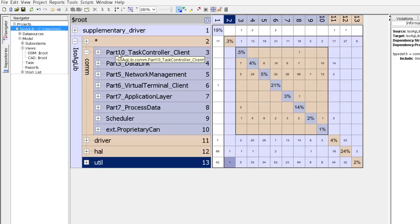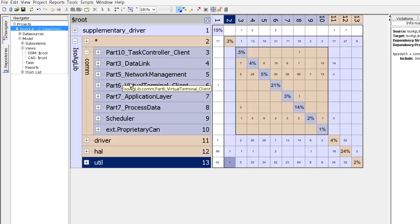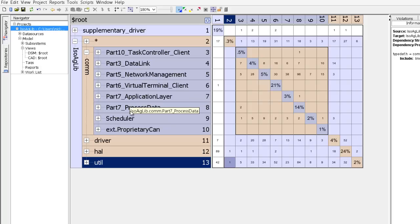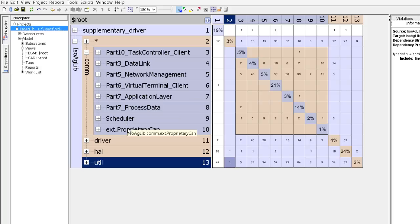So the first one inside com is part 10, the next one is part 3, then part 5, then part 6, 7, Scheduler, EXT proprietary can, and so on.